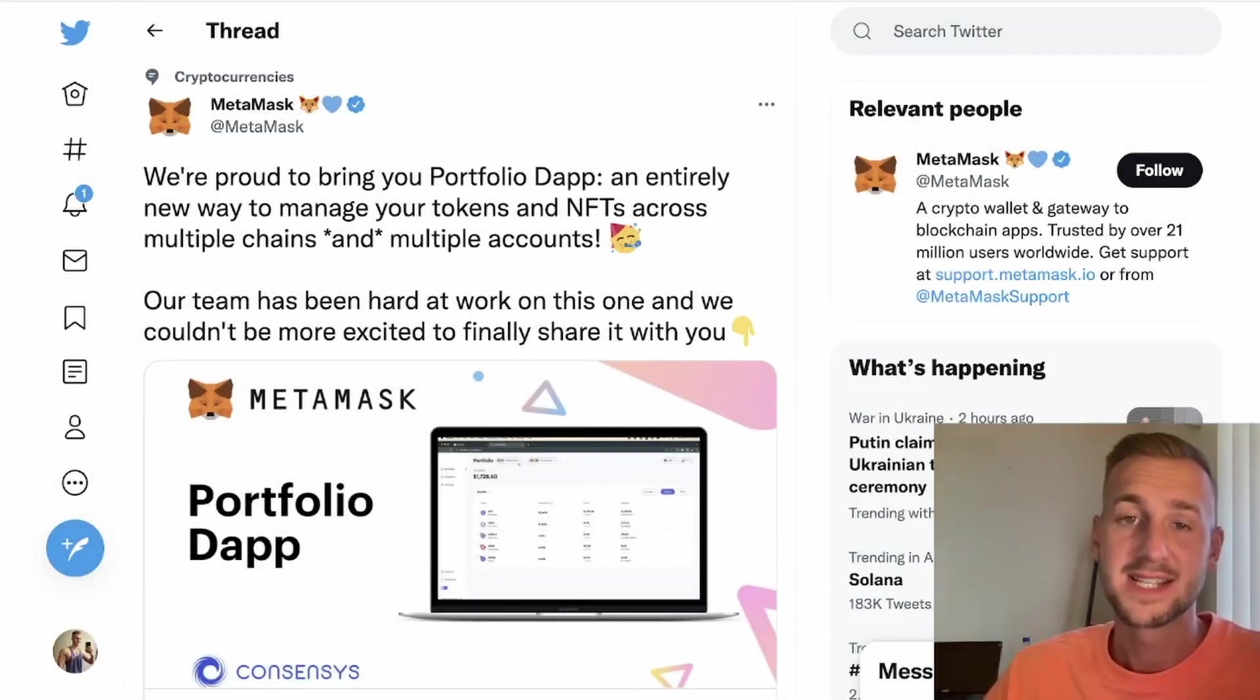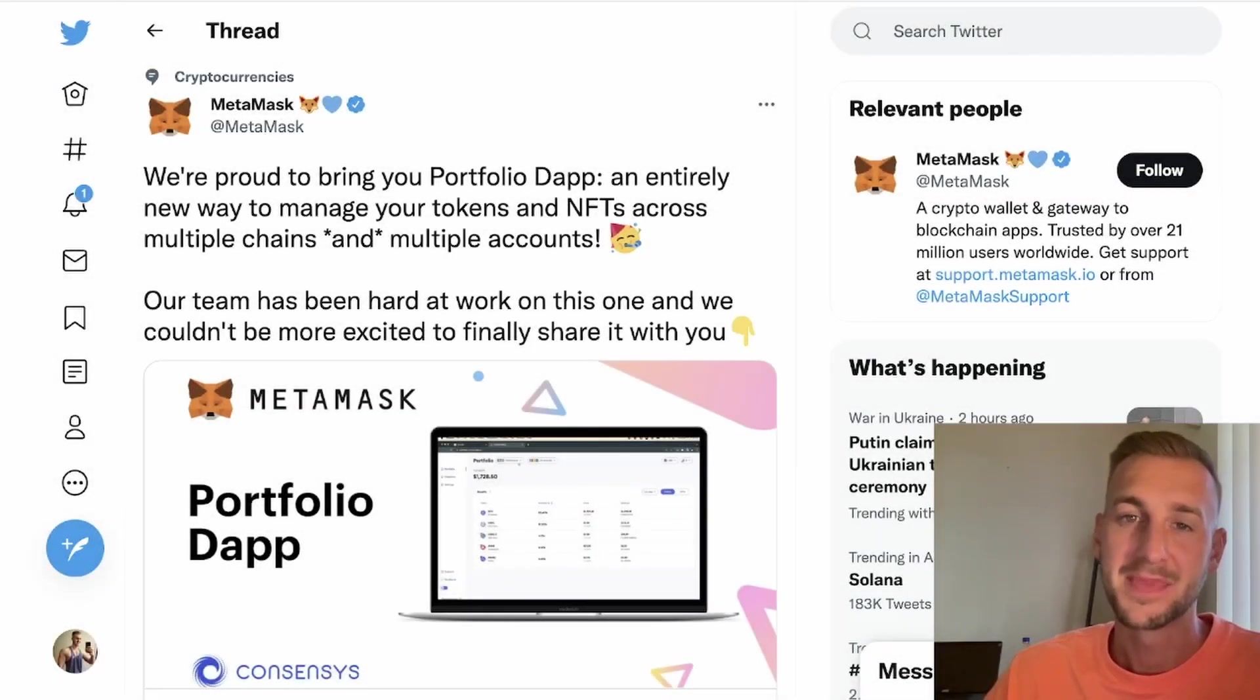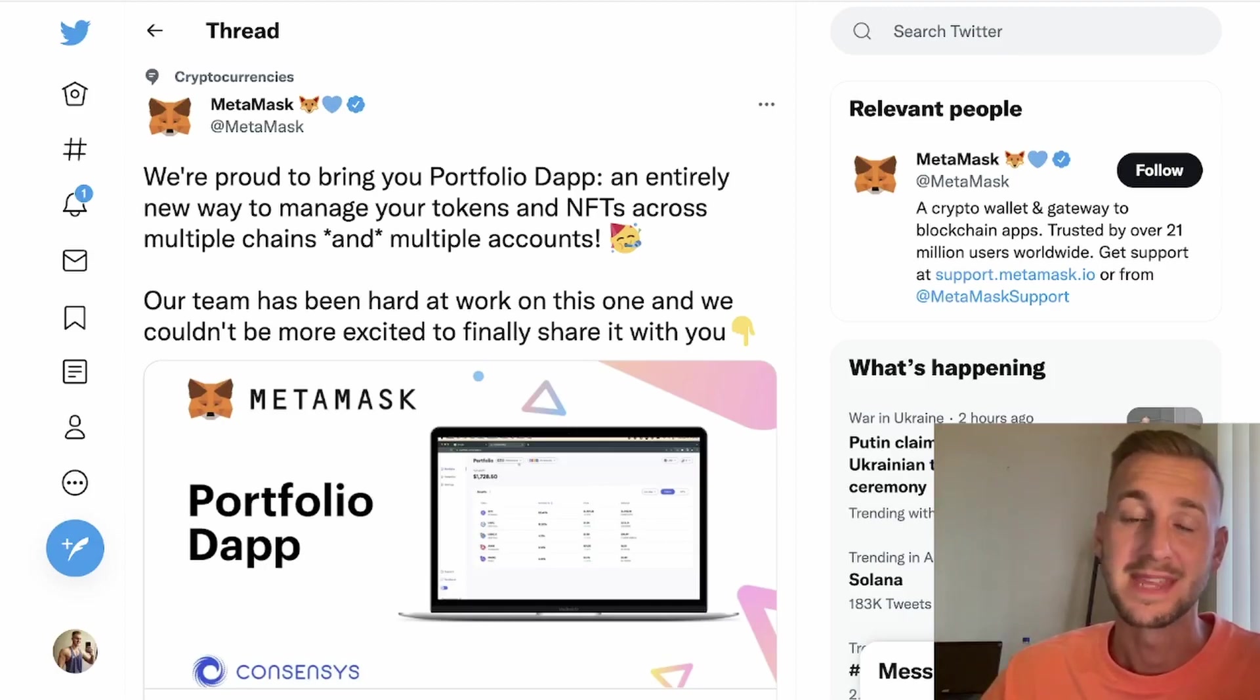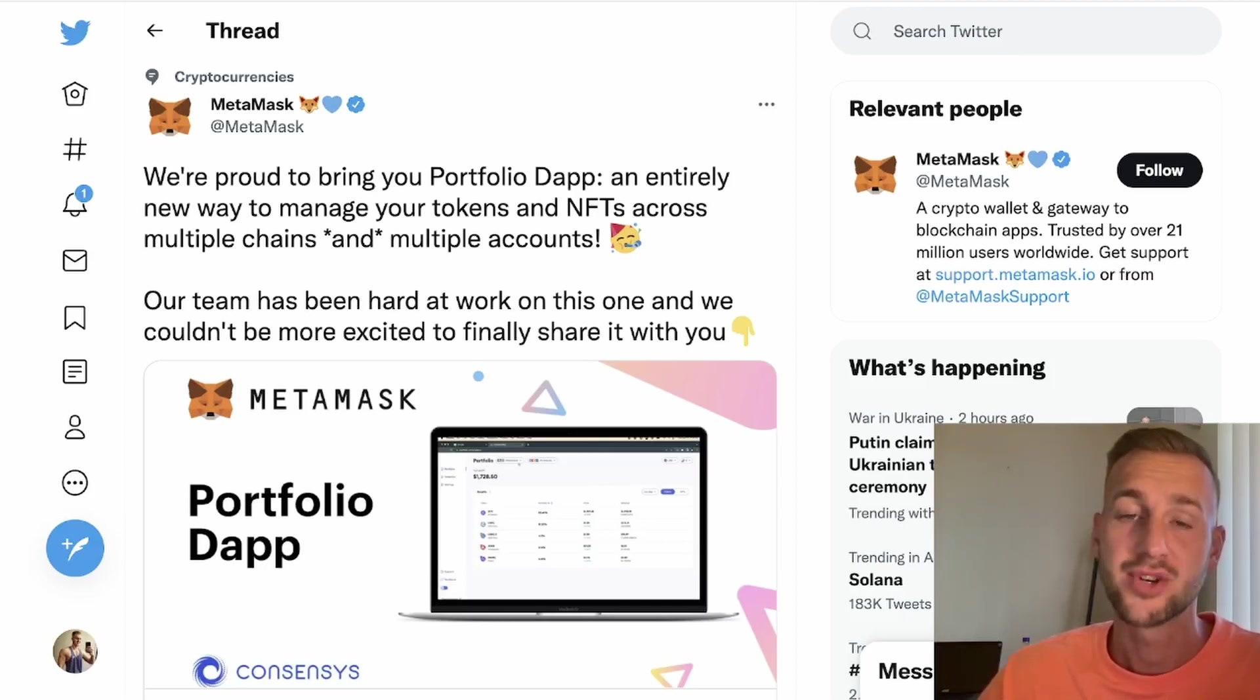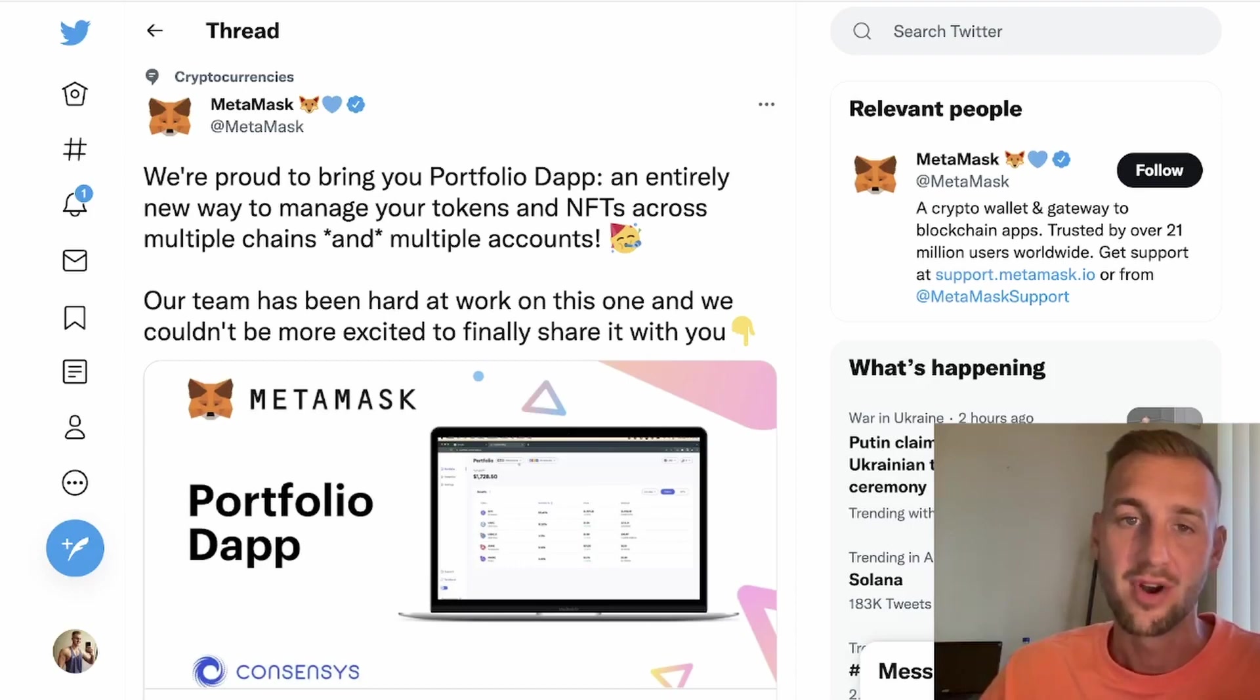MetaMask have released a brand new application that you may not have heard about. In this video, I'm going to go through the application, how it works, and how this could be a trigger for the MetaMask airdrop.